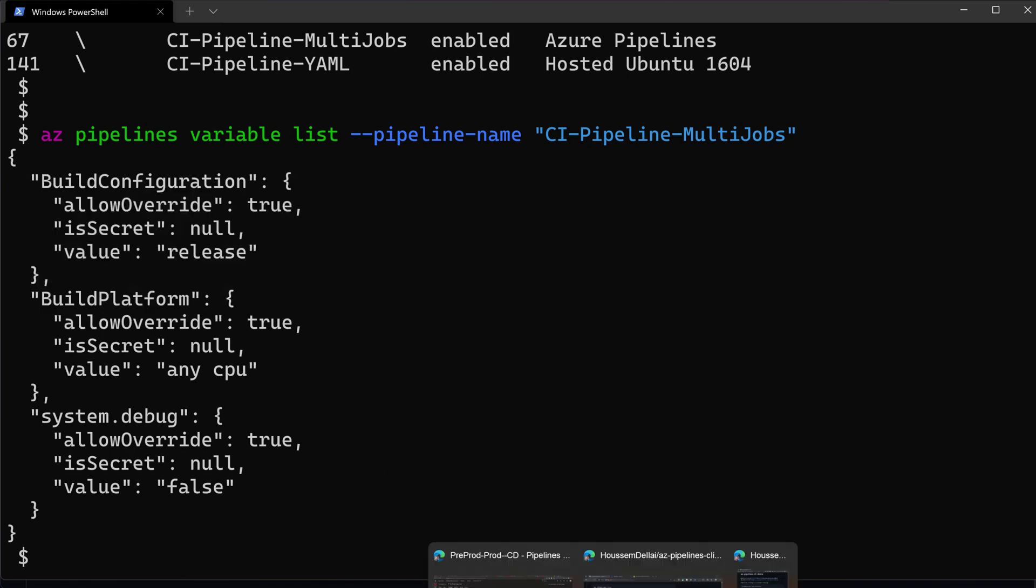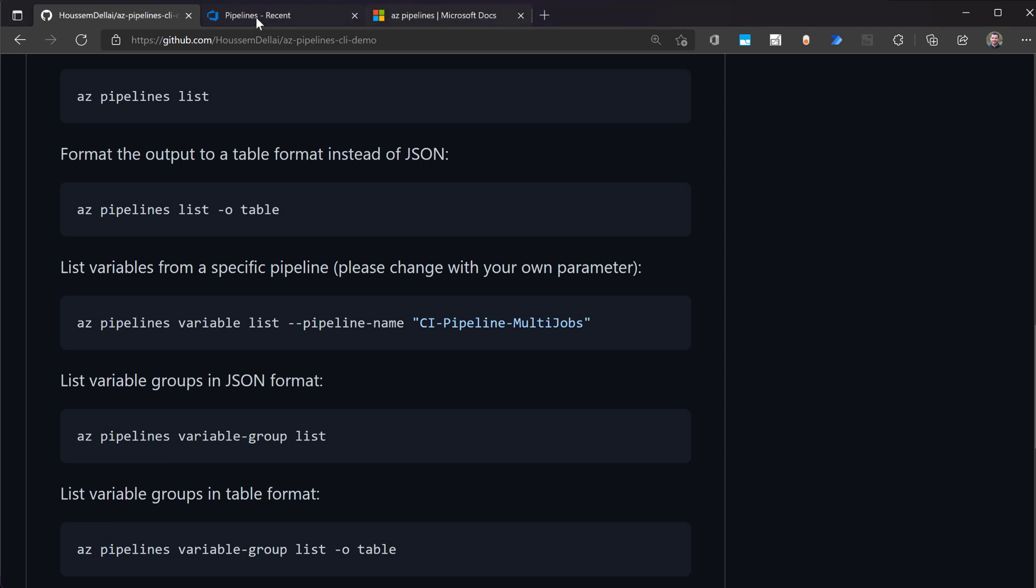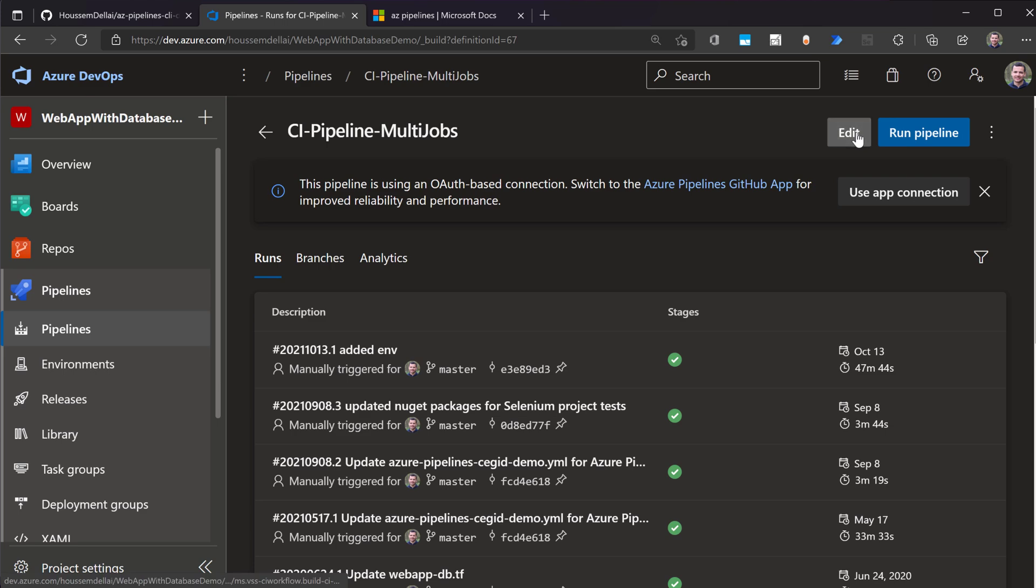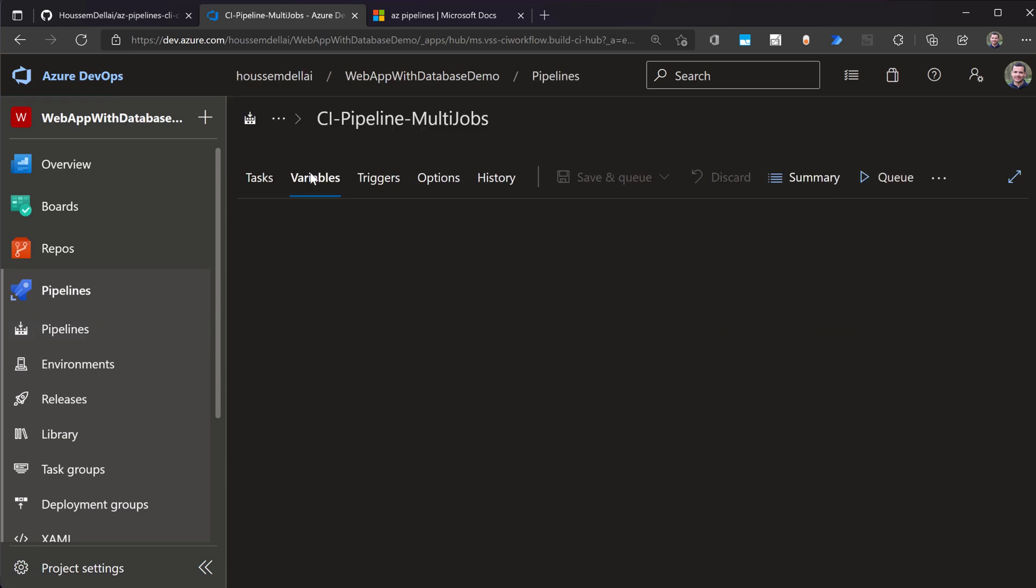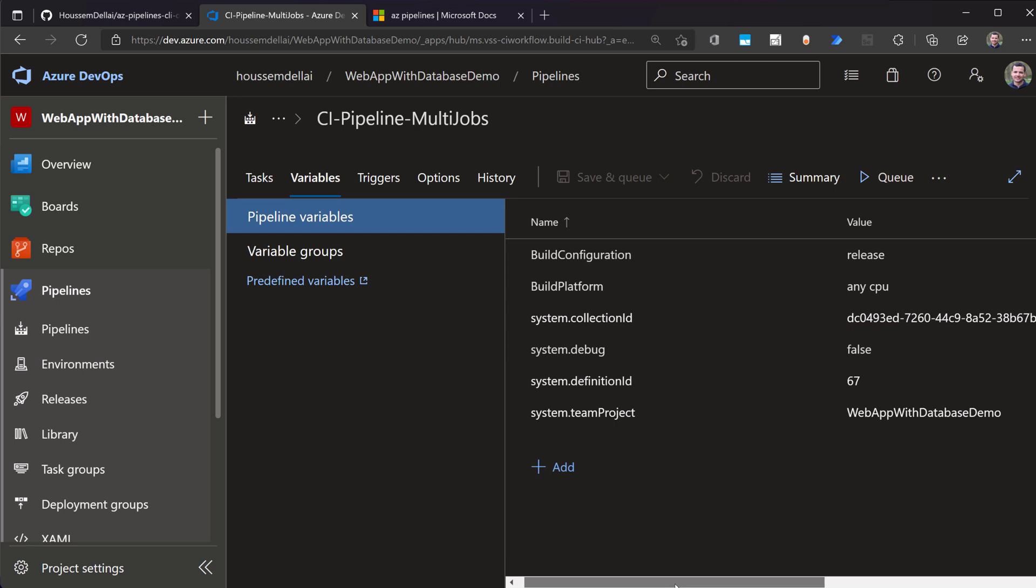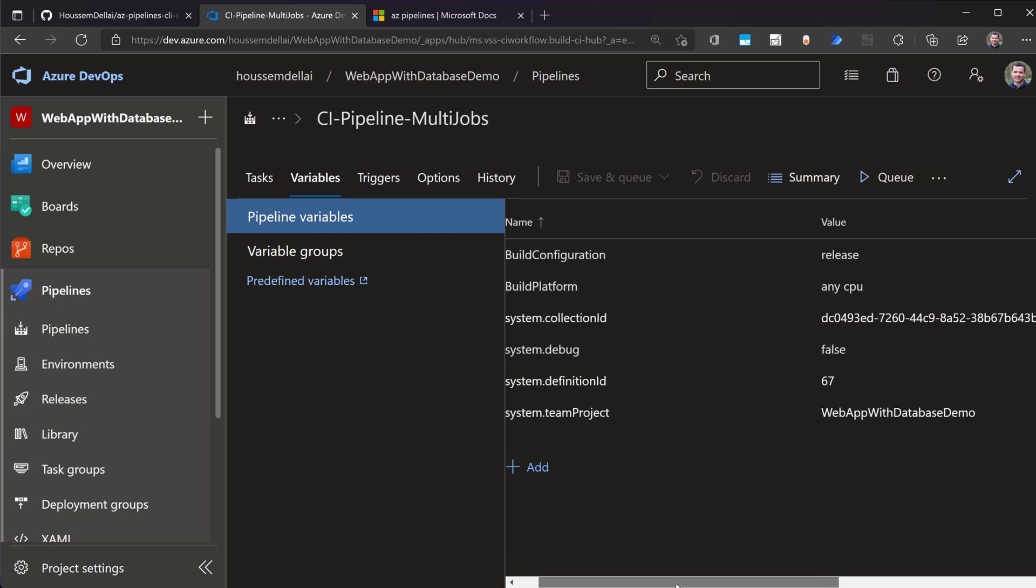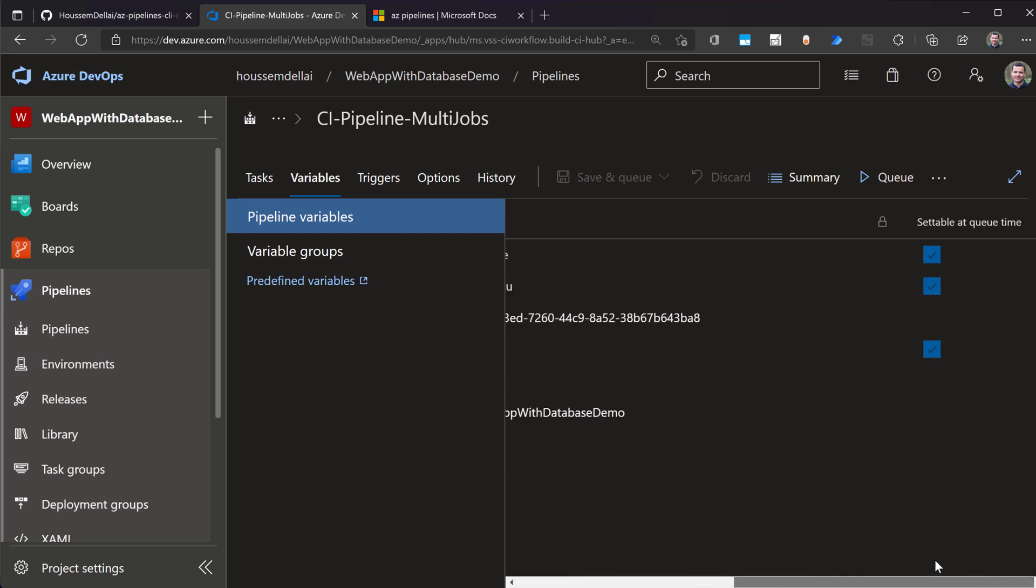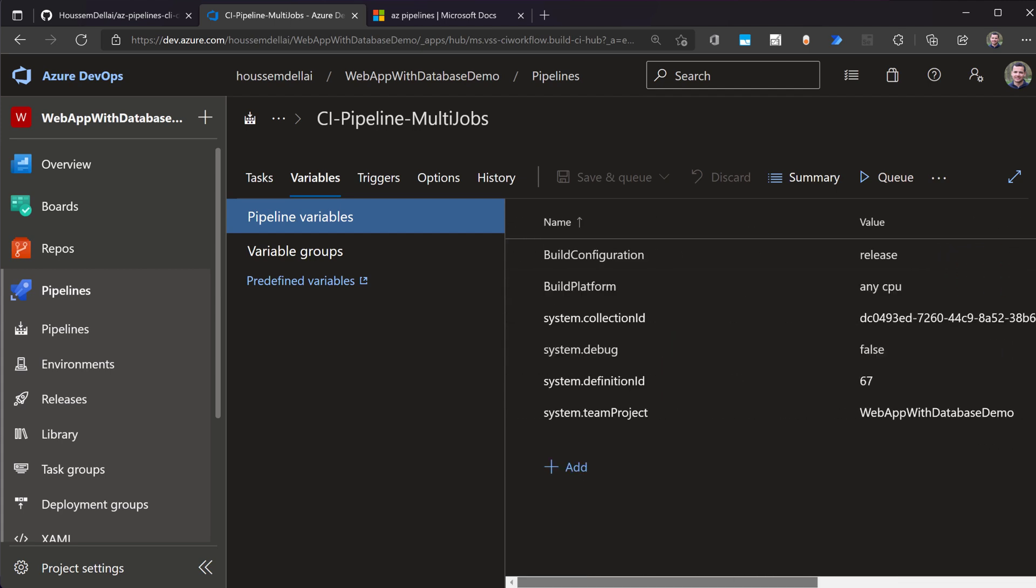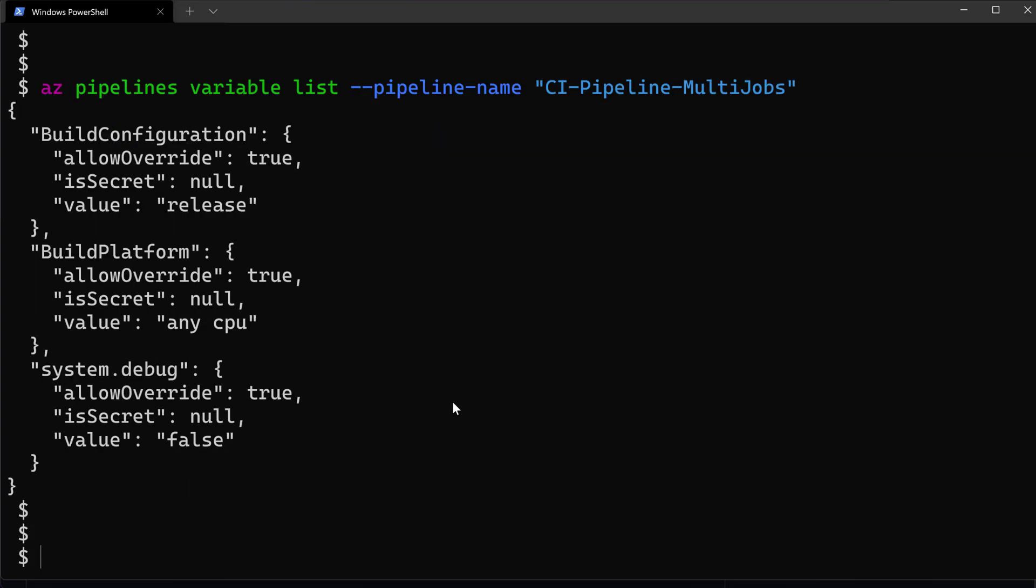If I come back to my Azure DevOps organization to check this information. So if I go to this pipeline right here, multi-jobs, and then go to edit, then go to variables. I would see here a list of variables. But if I scroll to the right, you can see here settable at queue time. I get only three variables. Those are the three variables showed in the command line, which are build configuration, build platform, and system.debug.